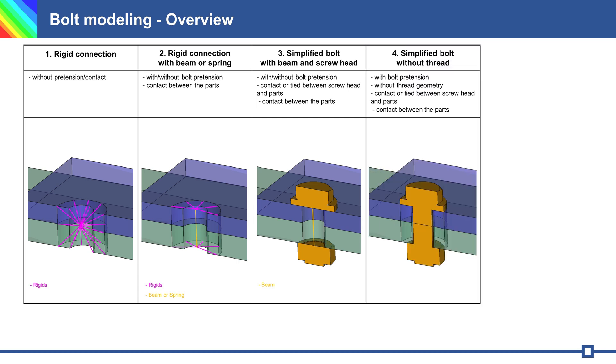Connection 4 is simplified bolt without bolt thread with contact and pretension force. You can see it in video before.